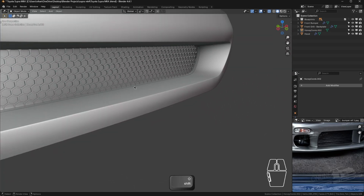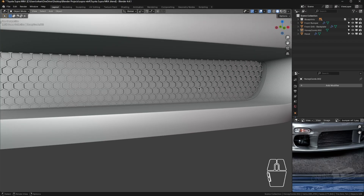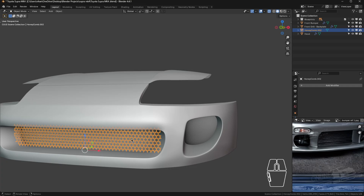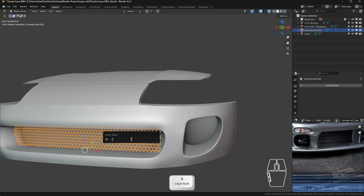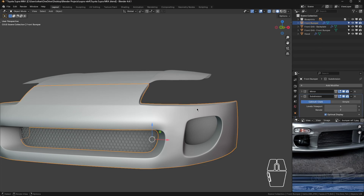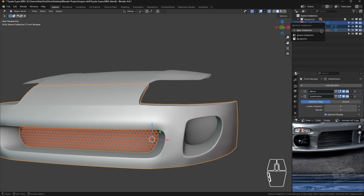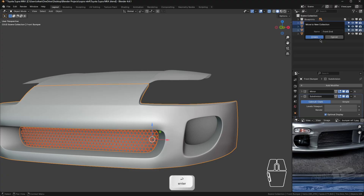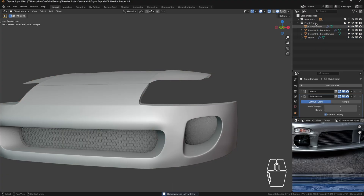Our front grill is ready and it looks really good. Select it, press F2 and rename it 'front grill and bumper'. Now we're going to organize our scene — select the front bumper, the front back plate, and the grill, press M to move them to a new collection, and name that collection 'front end'. Create the collection, then drag and drop the hood into it as well.